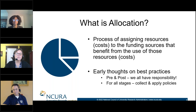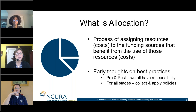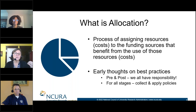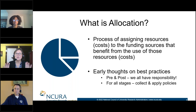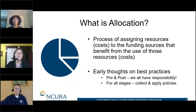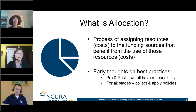This is relevant for all stages of a project. We have to collect and apply our institutional policies, apply sponsor policies and uniform guidance, mixing it all together into that right mix to get the right piece of pie. Making sure that throughout the life cycle of a project, we're really talking and thinking about allocation all the time.